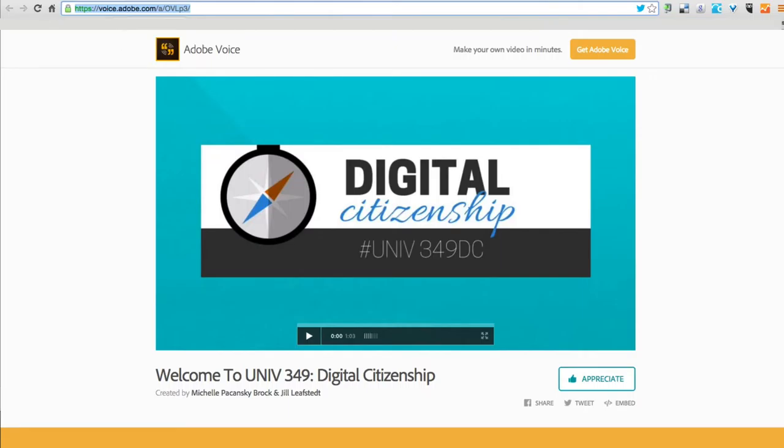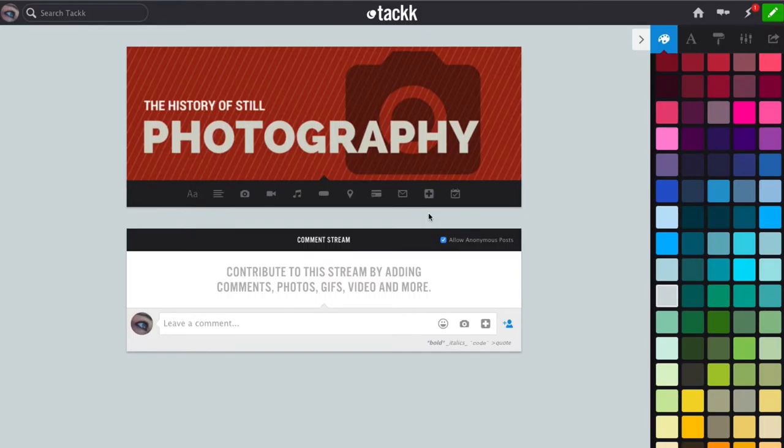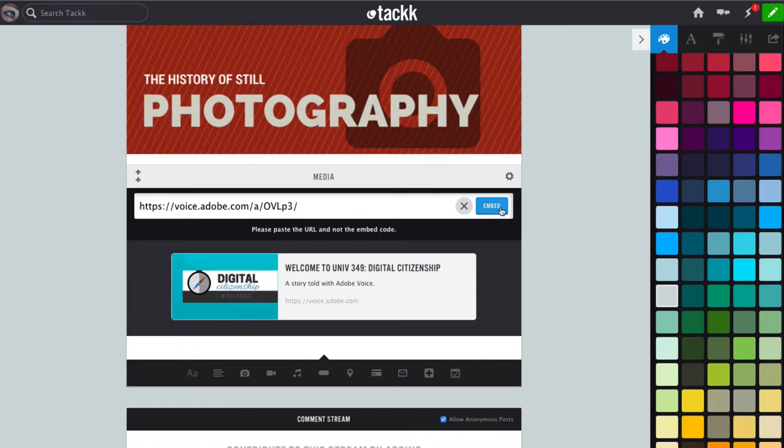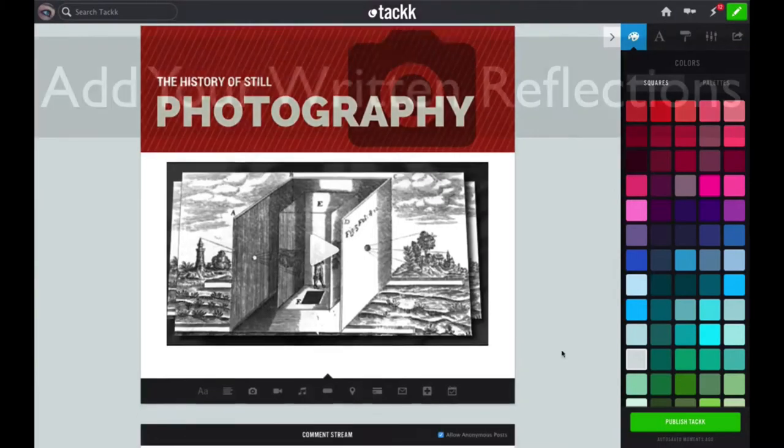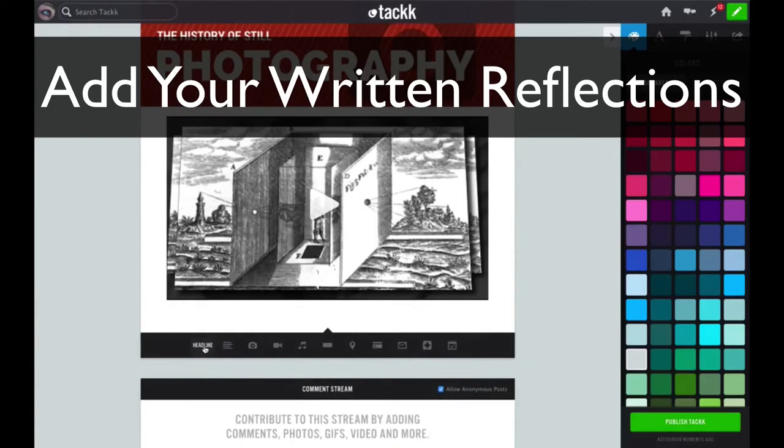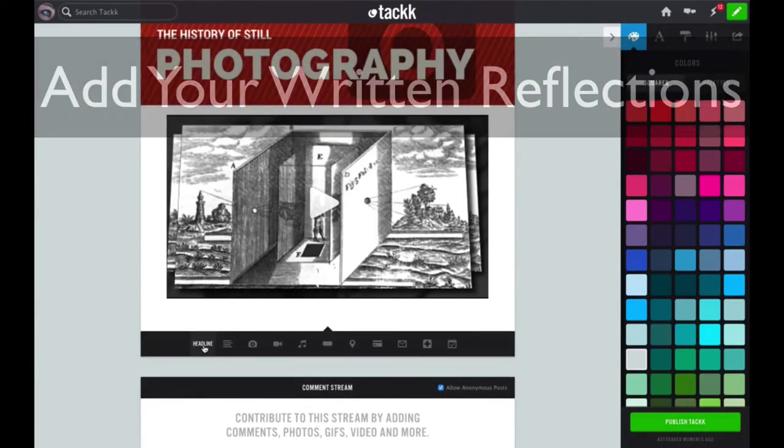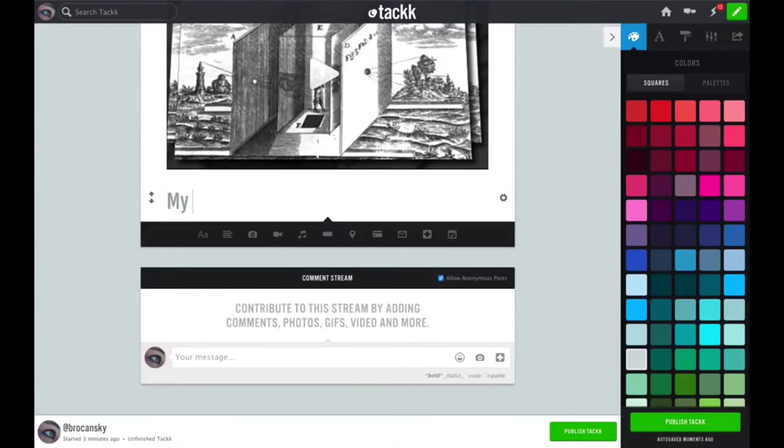Now to include an Adobe Voice video in your TAC, the process is a little different. First, in a separate tab or window, open your Adobe Voice video. At the top of the screen, highlight the URL for your video and copy it to your computer's clipboard. Go back to your TAC and this time, instead of clicking on video like we did for Animoto, you're going to click on the media button which is a plus sign. In the box, paste the URL to your Adobe Voice video and click the blue embed button.